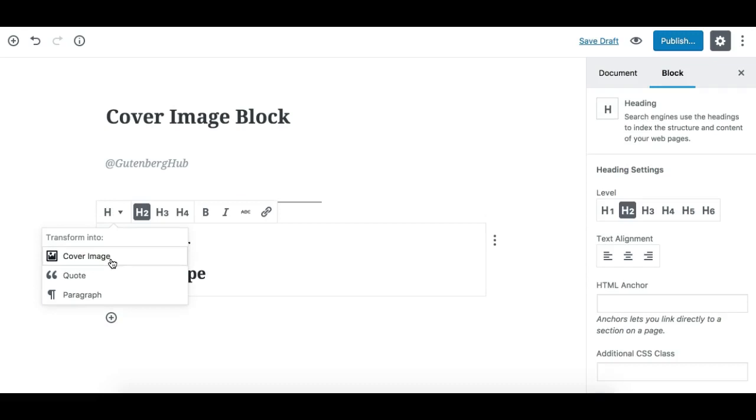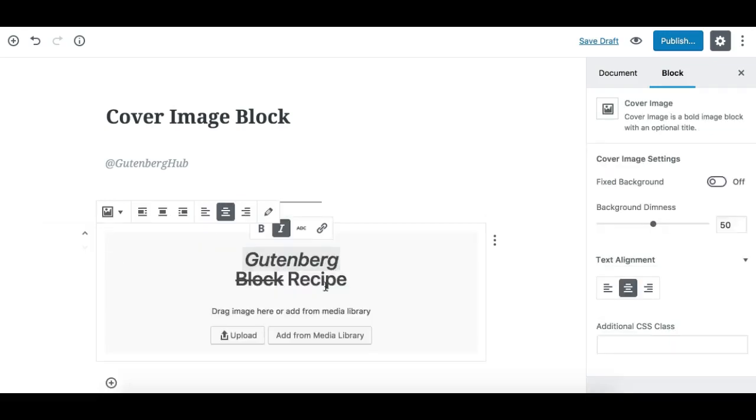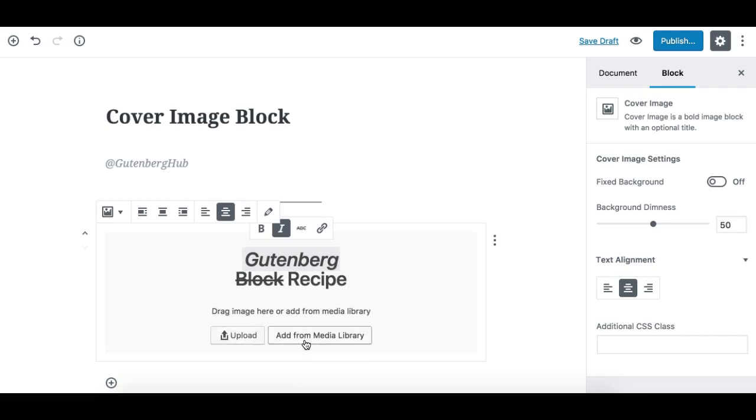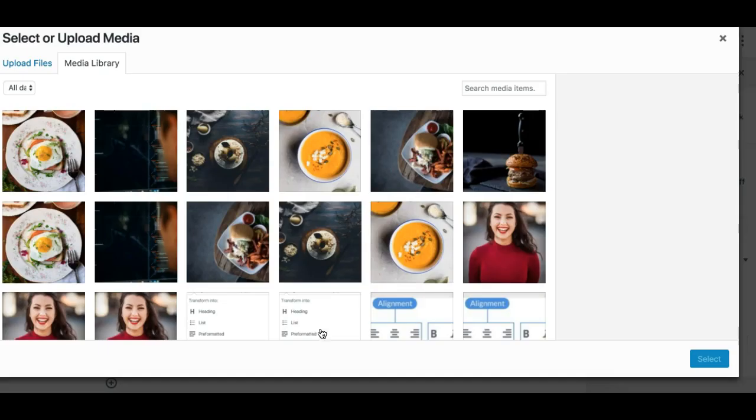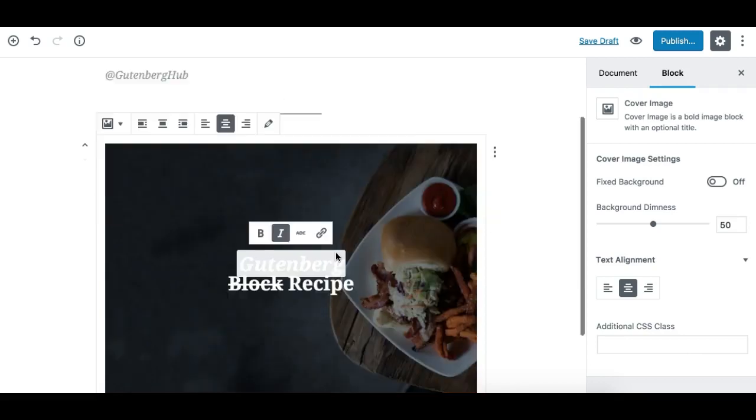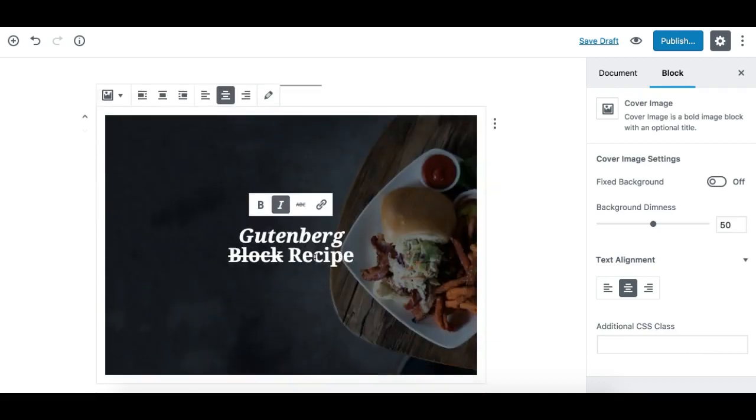I can also transform it back to the Cover Image Block, but the image will not be restored when you transform it again from heading block to cover image block. You need to add the image again by clicking on this, or upload a new image like previously. So I'll select an image again, and there you go—we have the Cover Image Block back. Hope you like this video, thank you.